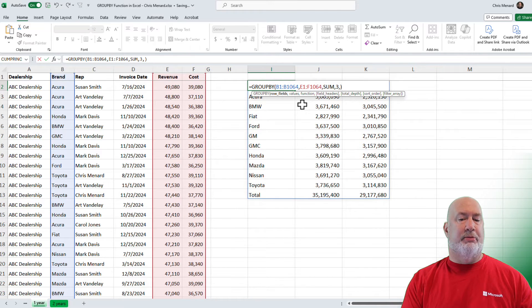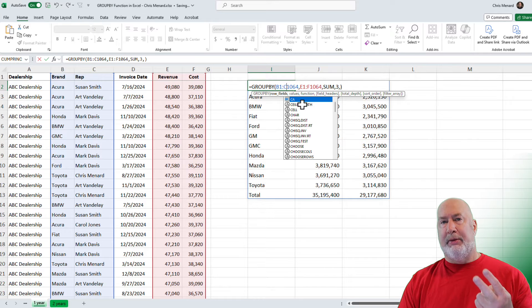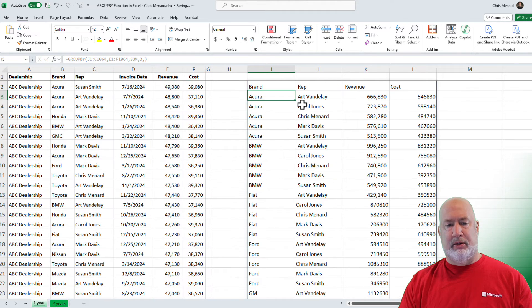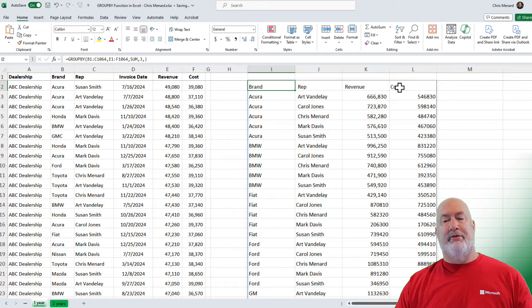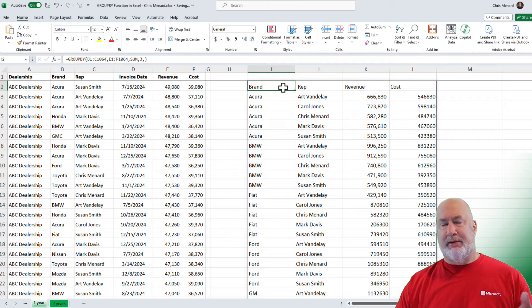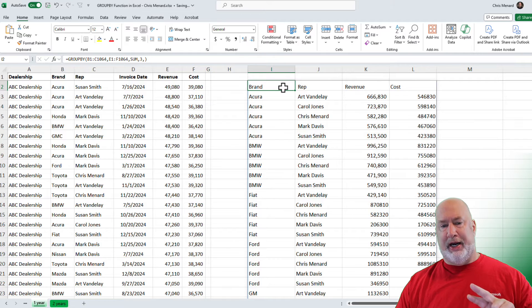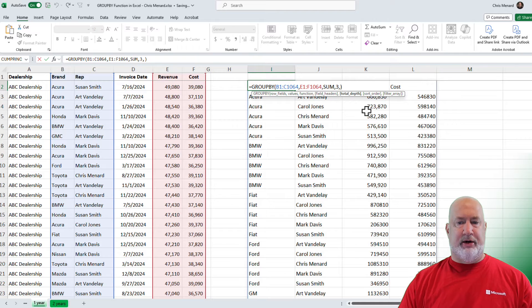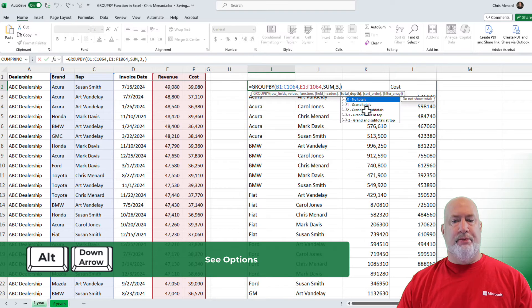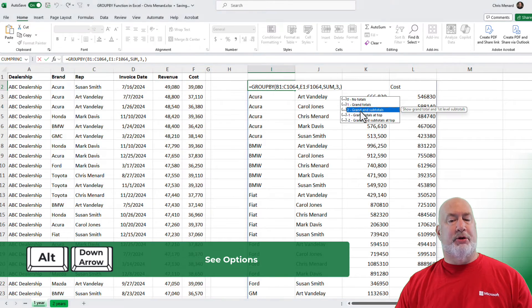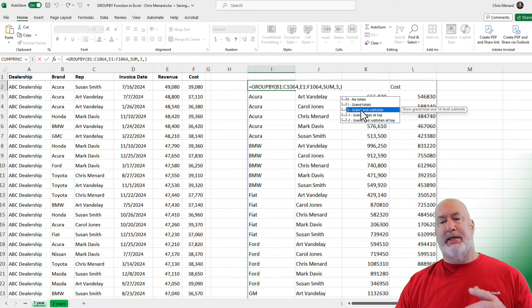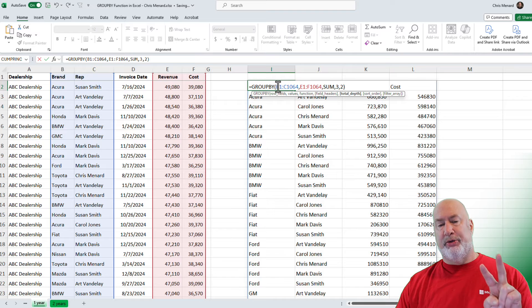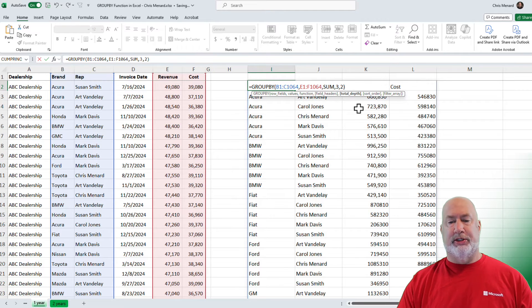So here we go again. Instead of B1 to B1064, I need to pick up two fields here. So now we got brand, rep, revenue, and cost. Now the subtotals will work. This is very similar to pivot tables when you have two items in the rows area. So that's kind of what I'm doing here. So now when we come over here, alt, down arrow, grand totals. I'm going to pick number two. I want to see grand totals and subtotals. So I did have to put in two columns over here with the B1 to C1064.